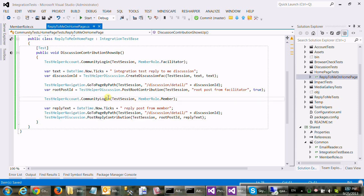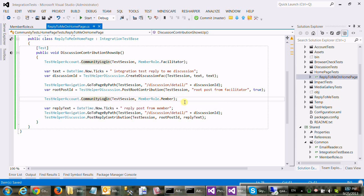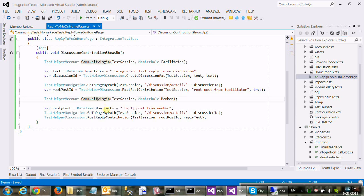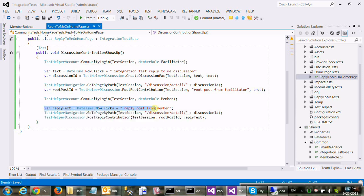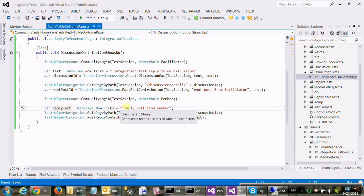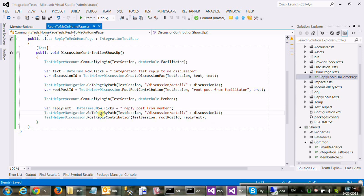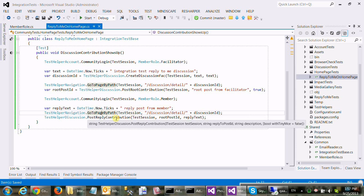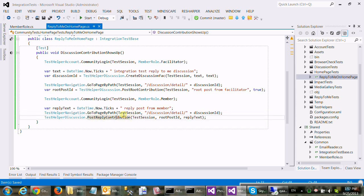Okay, we're back. And on top of that, now we're going to log in as a member. The login will automatically log out first. We're creating another kind of unique text for the contribution content. And we're saying go back to that detail page with that discussion ID we remembered from the top and reply to the contribution, to the root contribution we originally created.